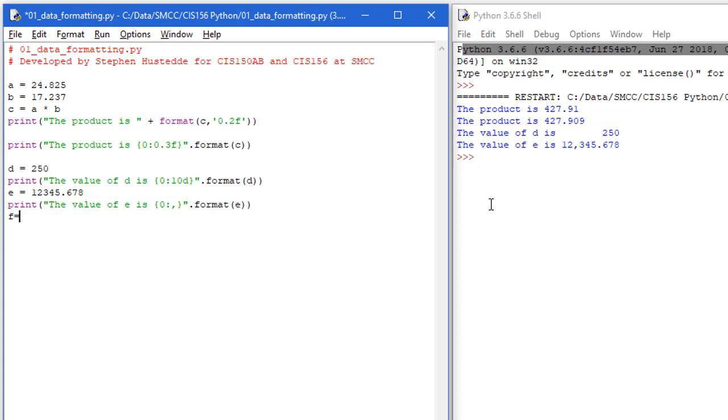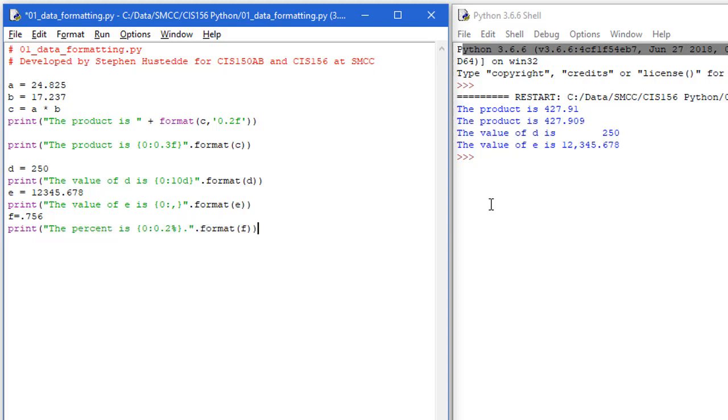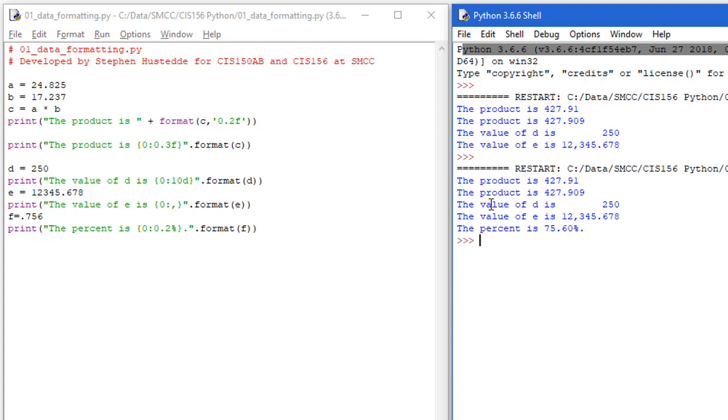Good. Another variable here of F equals 0.756. And we can say the percent is, and again, we're going to use a placeholder of zero, colon. And this time, I'm just going to put 0.1, which is going to make a 0.2 percent. We'll do our dot format. And here, we're going to add in F. And do a Control S and an F5. And notice on this last one, I'm getting the percent is 75.60%. So the percent sign here is formatting this as a percentage. So multiplying it by 100 and adding a percent sign at the end. And since I specified two decimals, it gave me a 0.60.